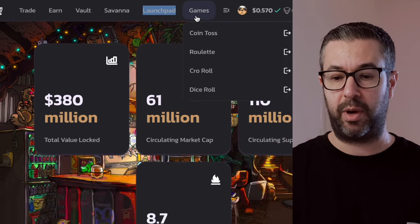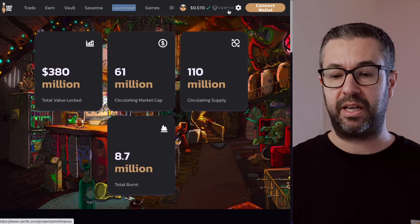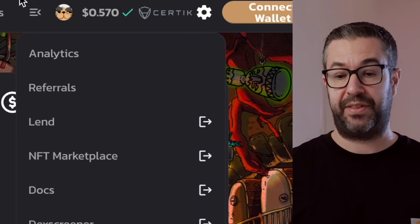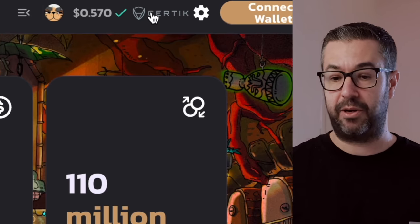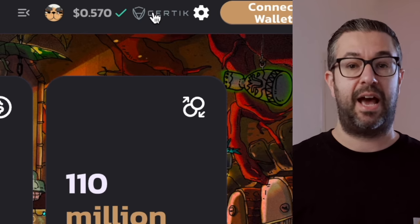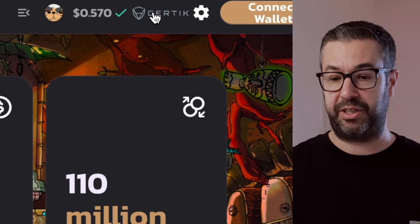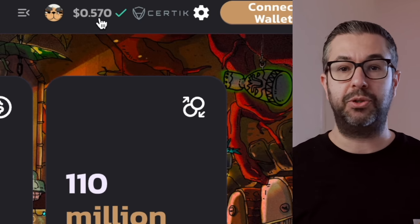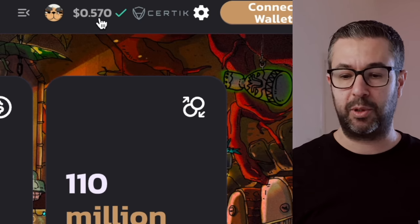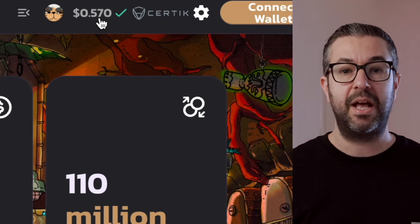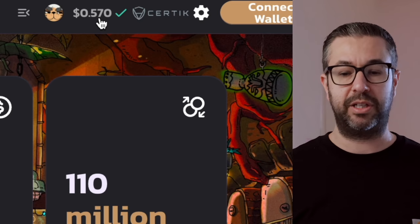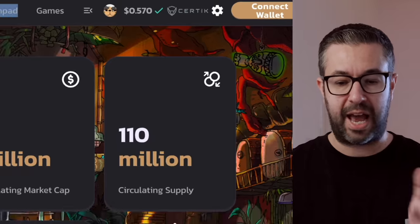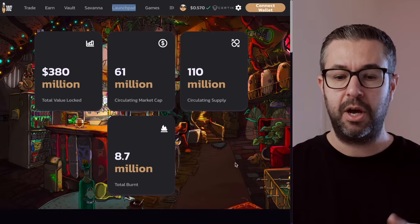They have a game section as well. And you can see along the top here, they are certified. They did pass their certification here. The token, this is similar to Cake, this is similar to Uniswap, this is the governance token for this platform. So they have all their stats up here.